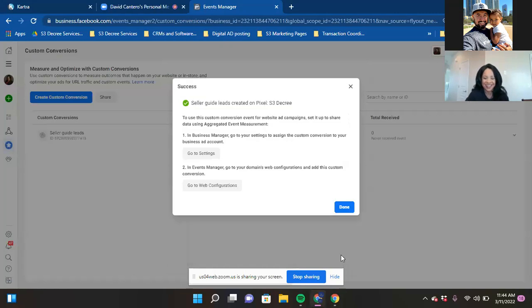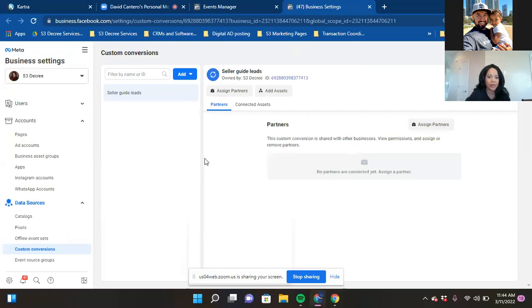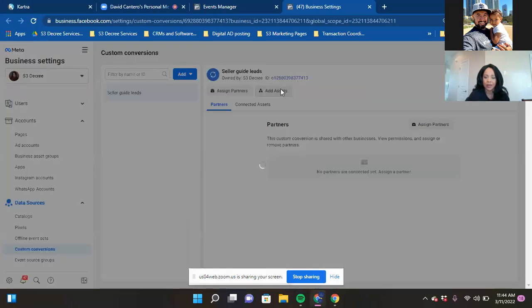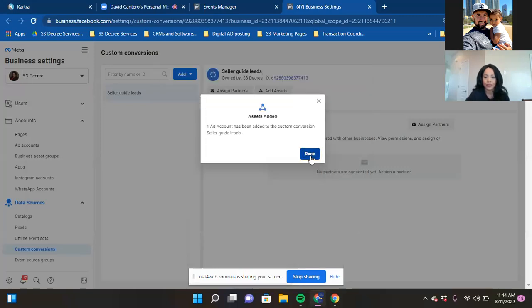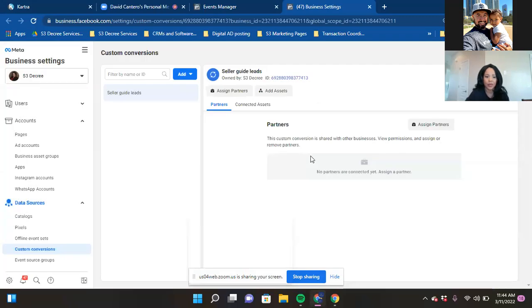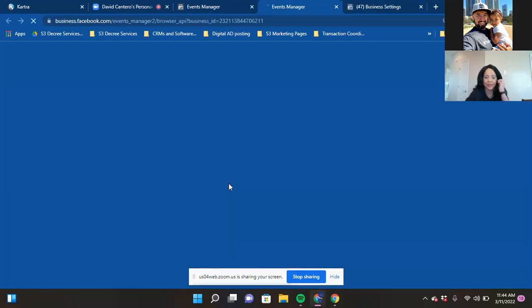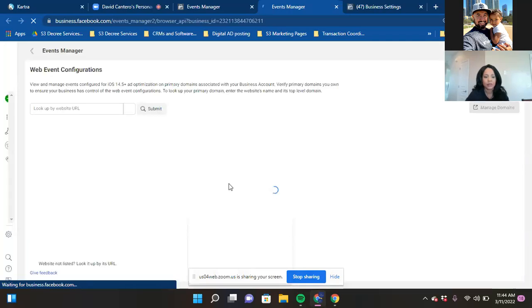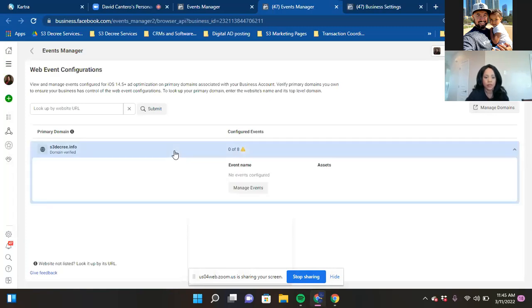Hit Create and now we need to update things. Number one: in Business Manager go to Settings to assign the custom conversion to your business ad account. Click on that, go to Custom Conversions — which you're already in — then click 'Add Assets' at the top. You'll see your ad account — click the circle and then Add. Hit Done. Now go back to the Events Manager tab and go to Web Configurations.